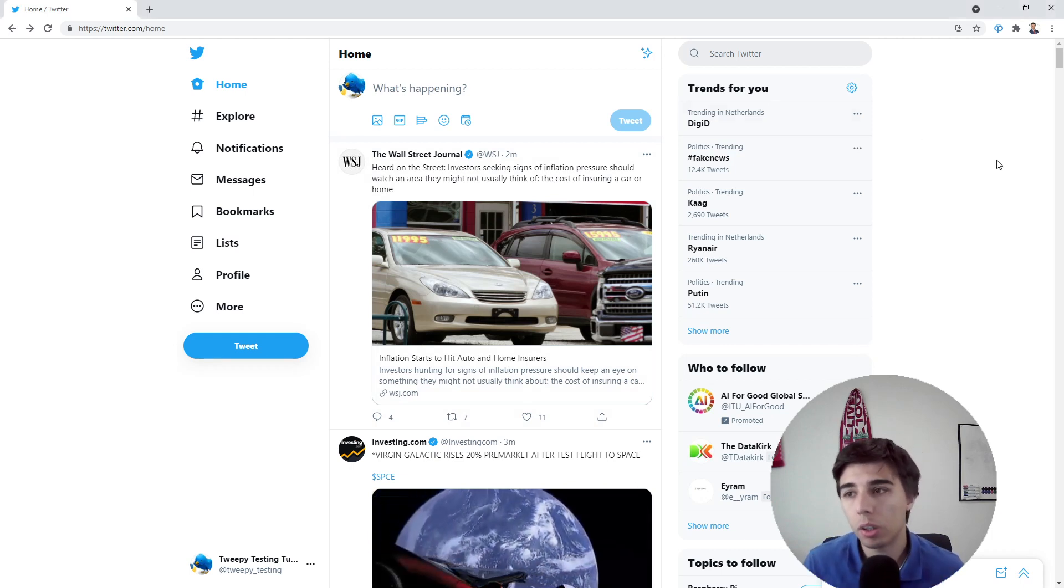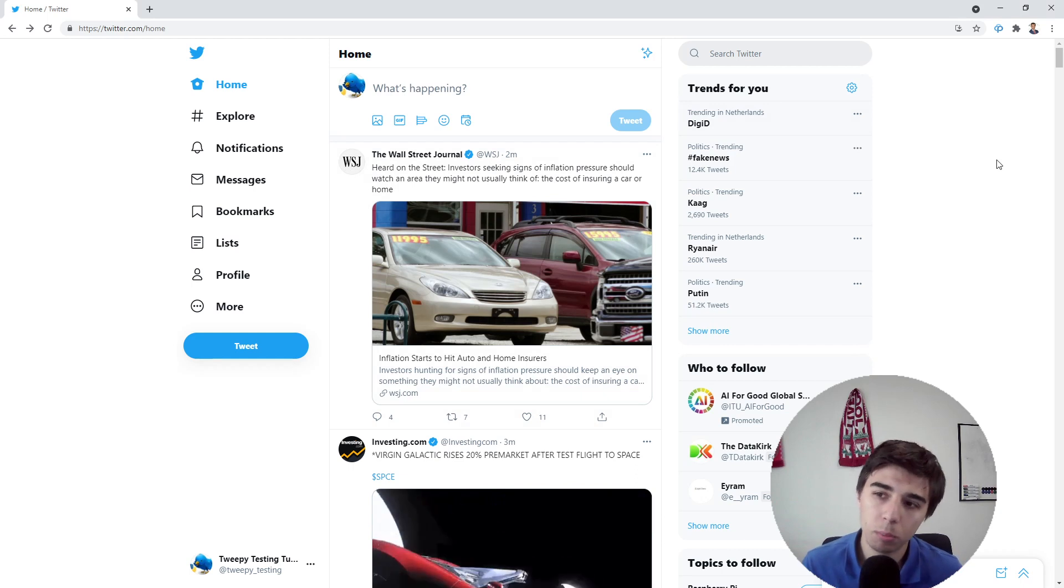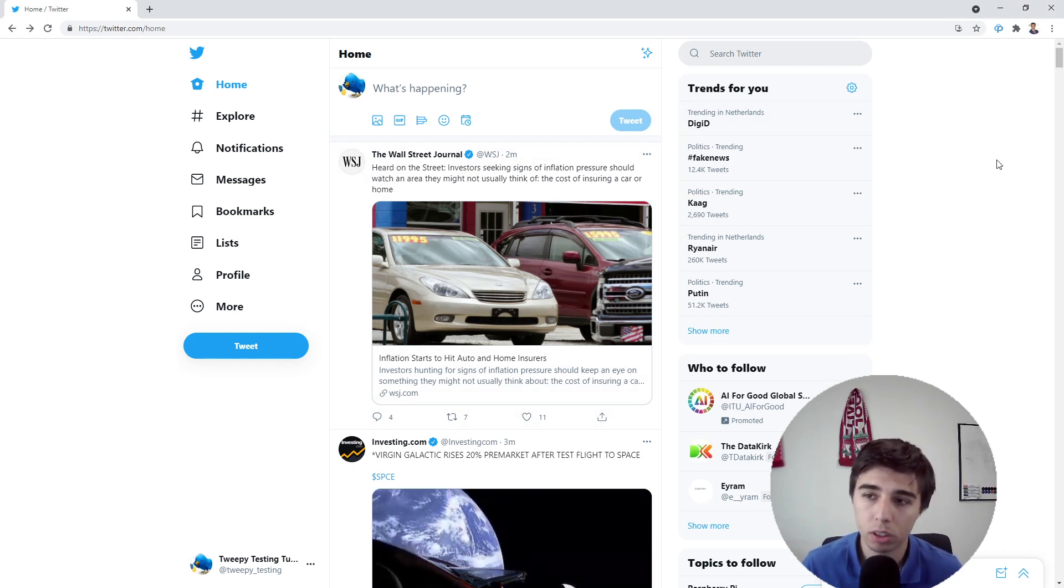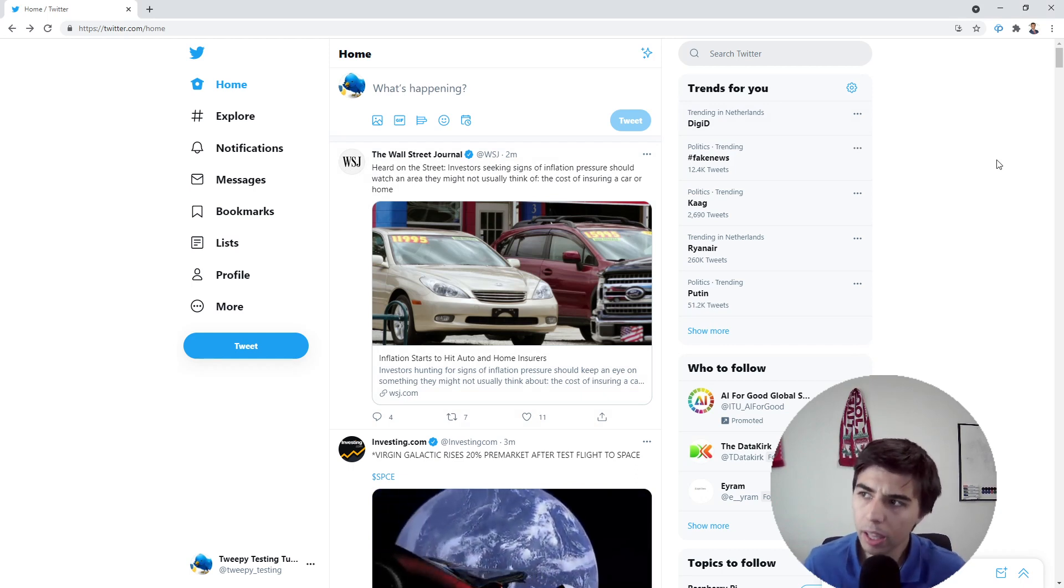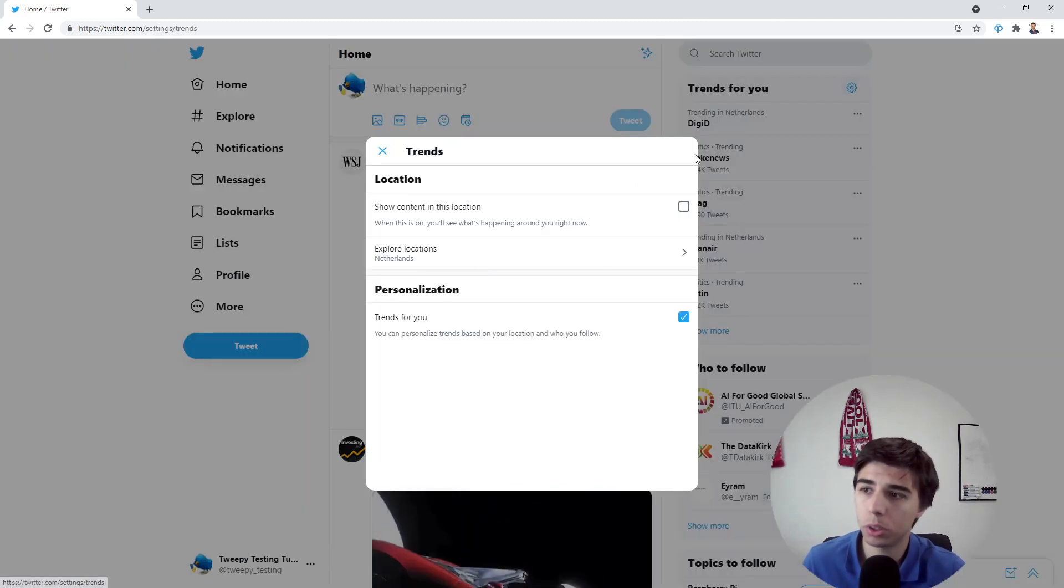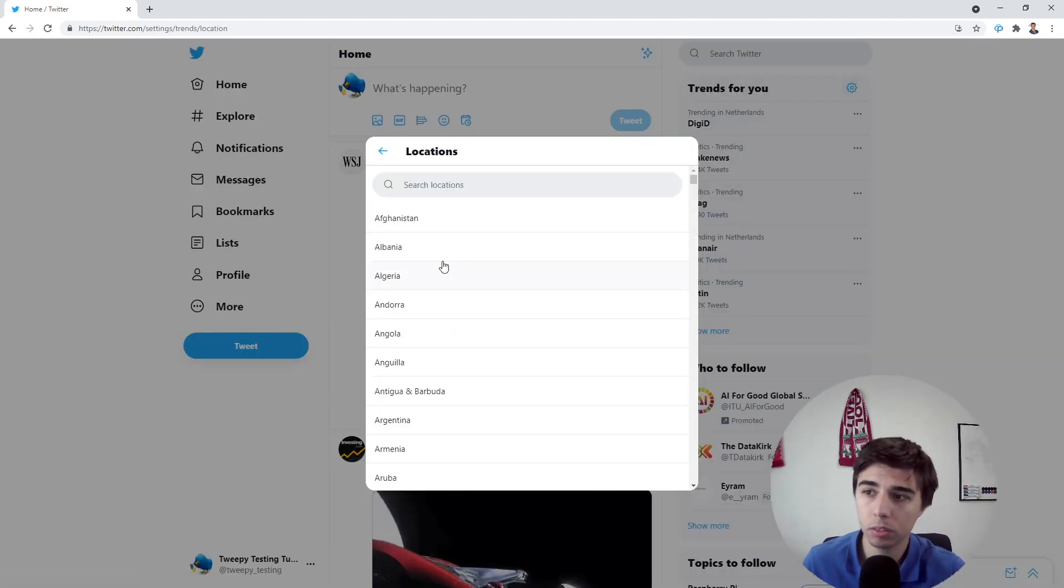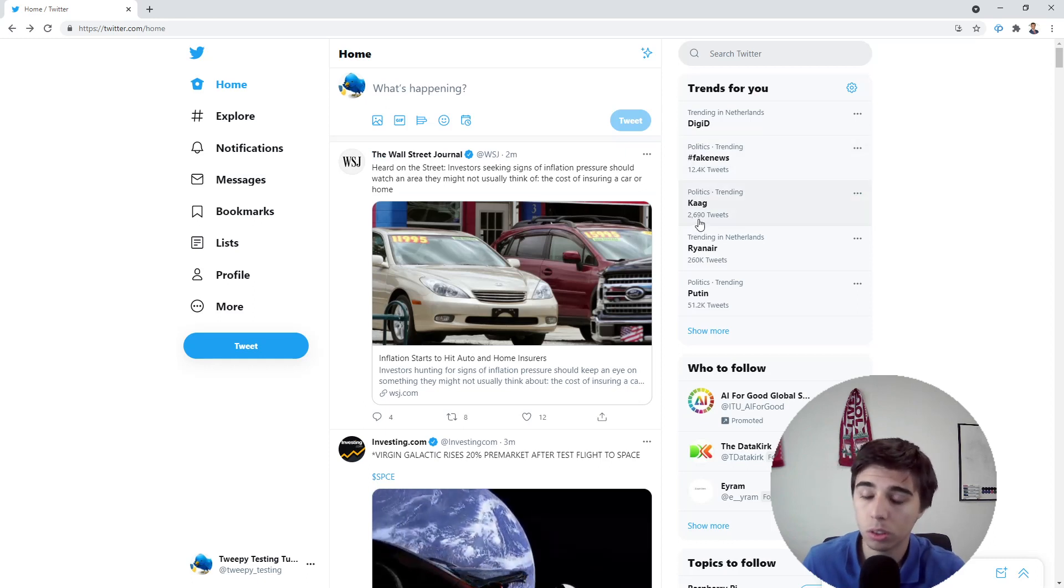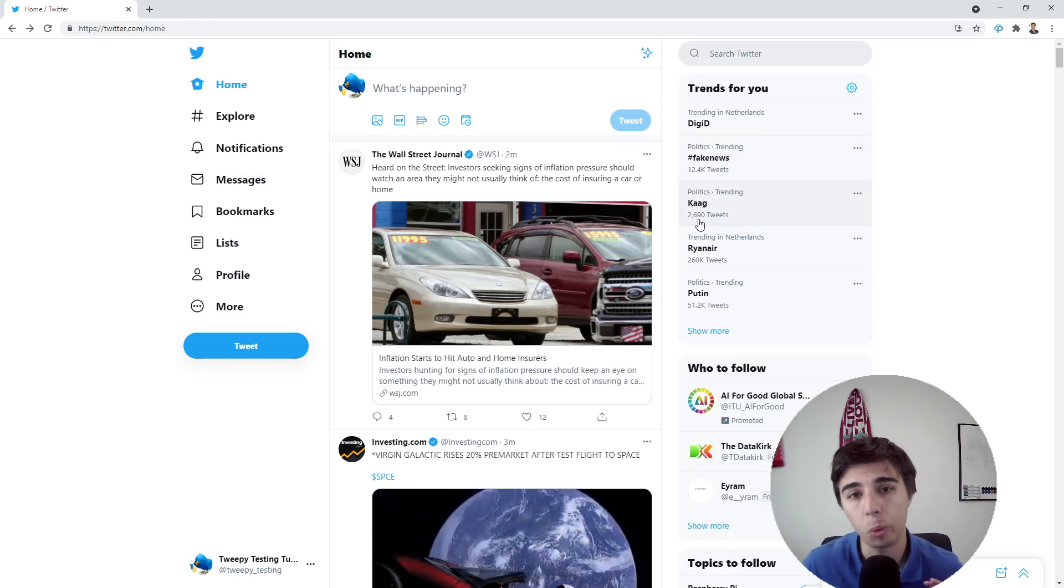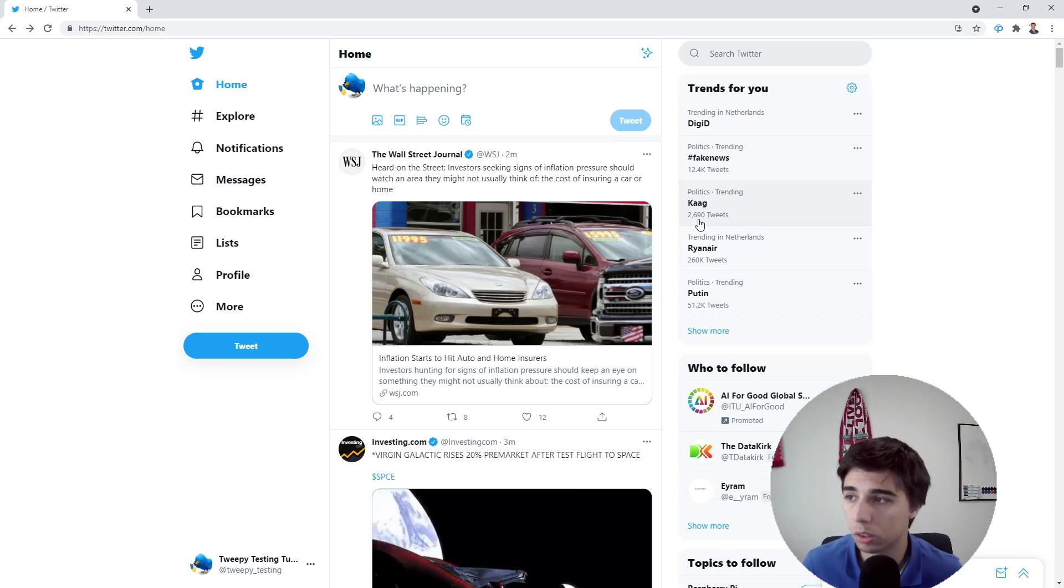Basically, Twitter has an algorithm to identify which topics are trending. Here you can choose the location, and based on that location you will see the topics that are trending and also the volume of tweets being posted related to that topic.